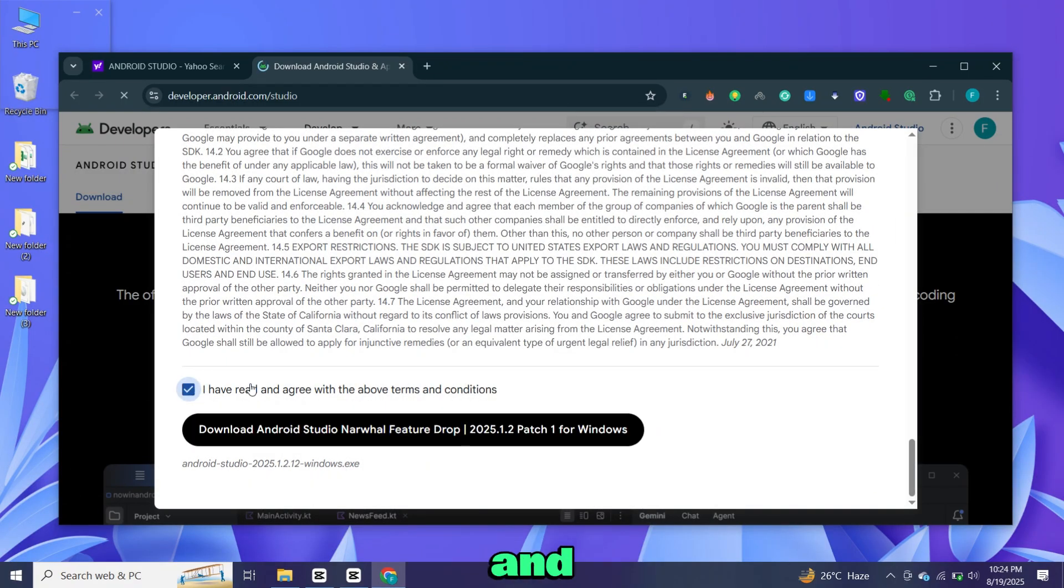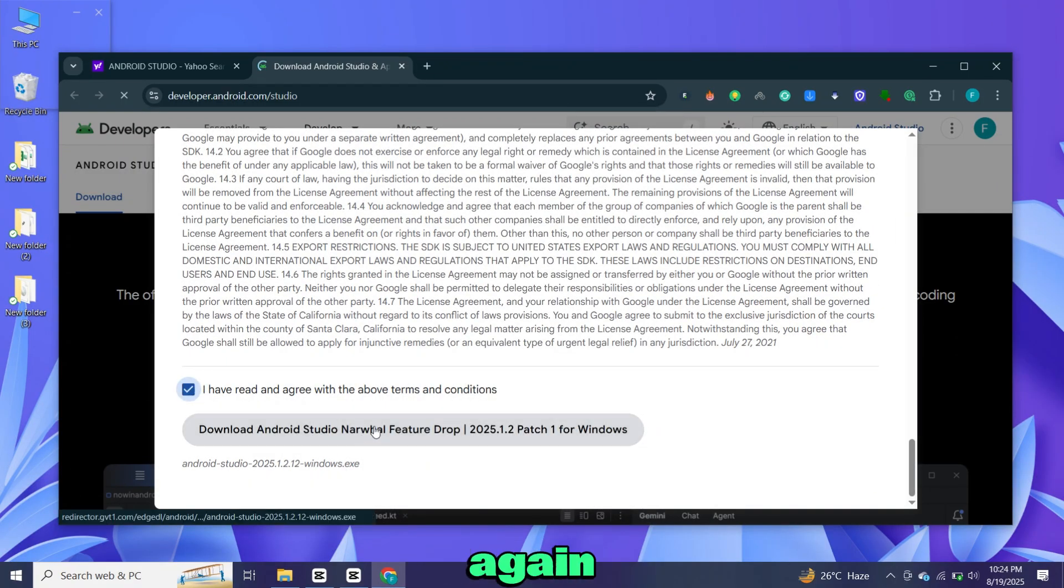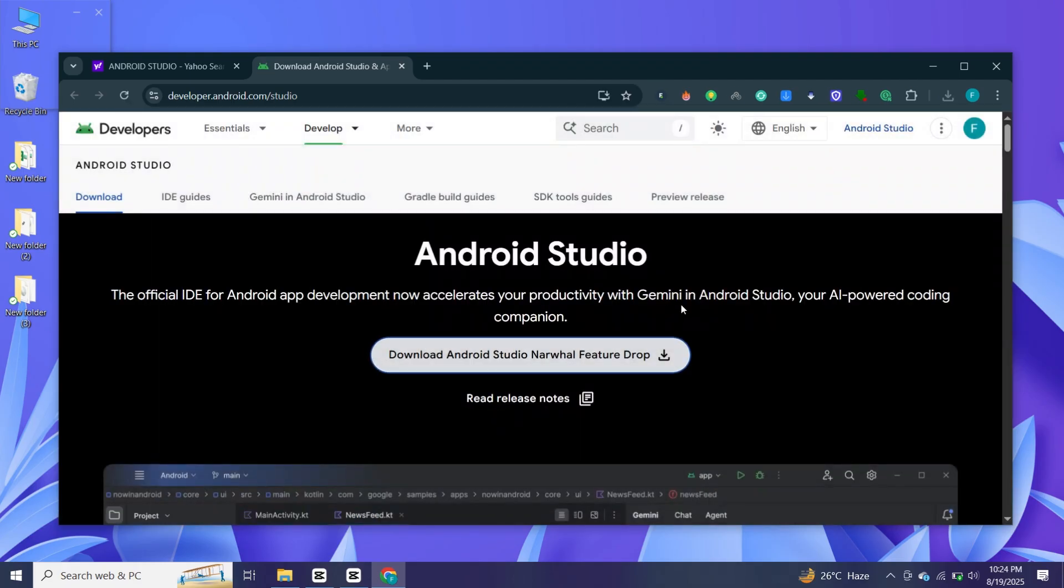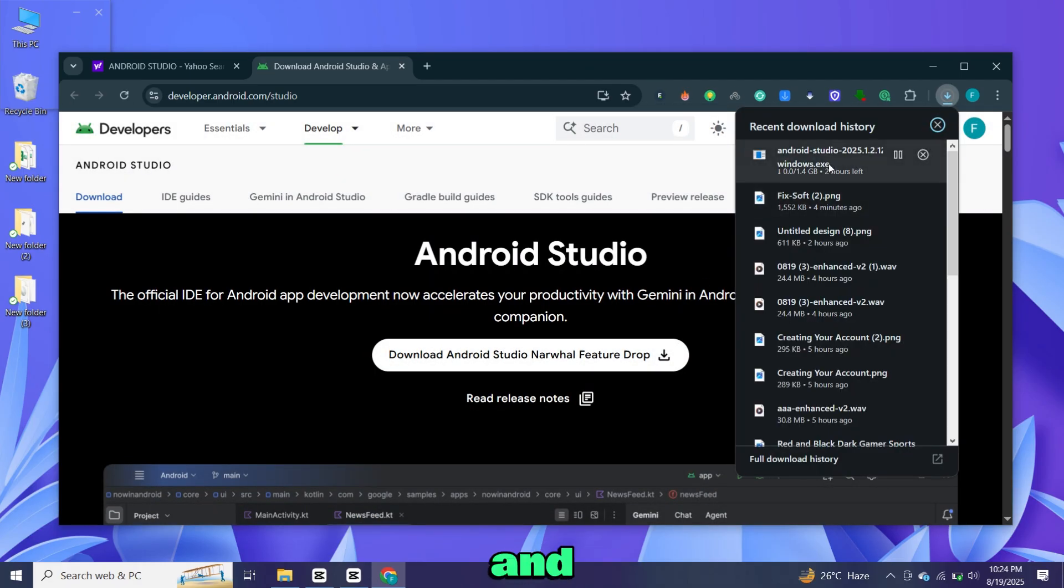Accept the conditions and click download again. The setup file is around 1GB, so download it and wait for it to finish.